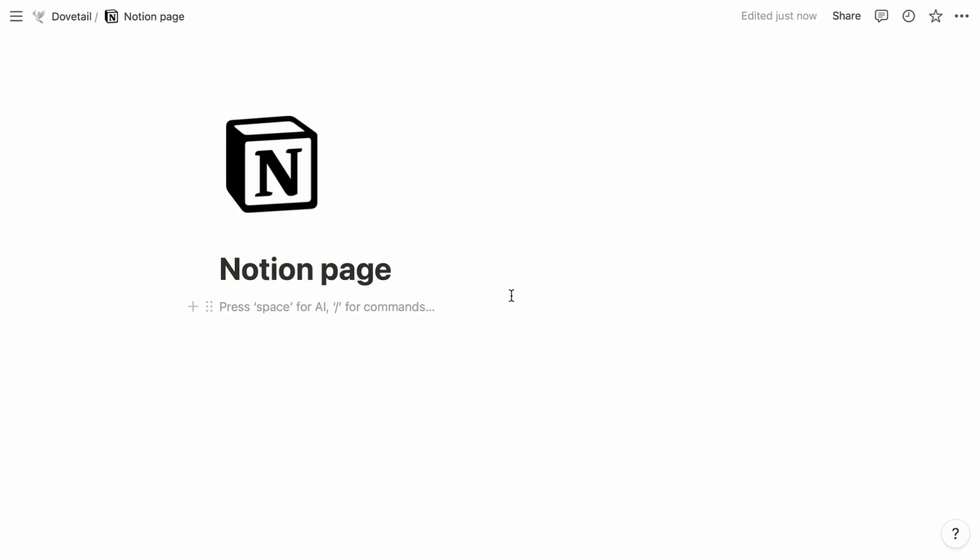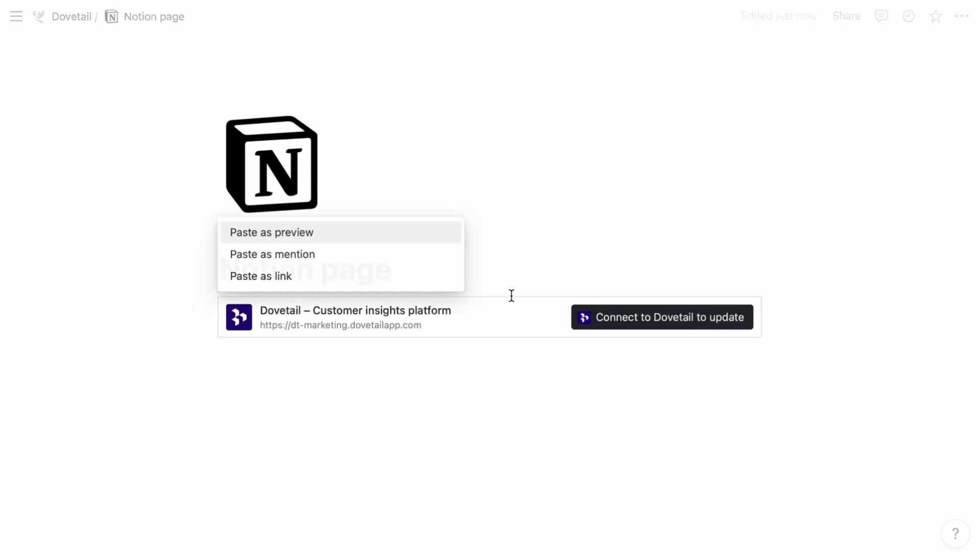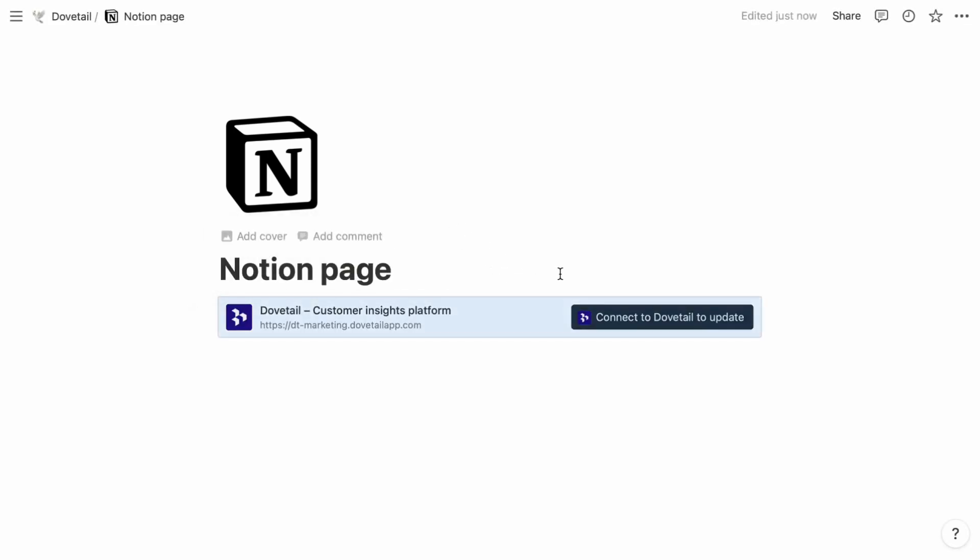Then hop into your Notion workspace. Paste the link into any page and select paste as preview. Then on the right of the preview card, click connect to Dovetail to update.